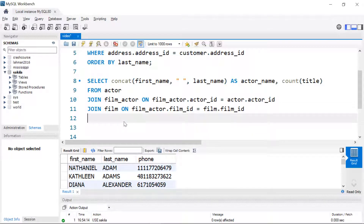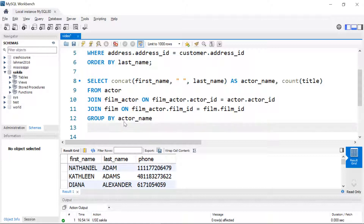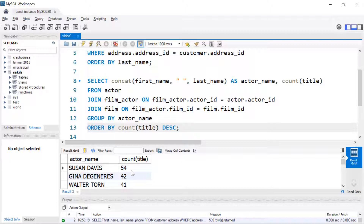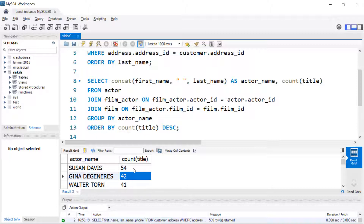We're going to need to GROUP this by the actor name, and we might as well ORDER it by the most busy actor first. So we can see that Susan Davis has been in 54 films, followed closely by Gina DeGeneres and Walter Torn.